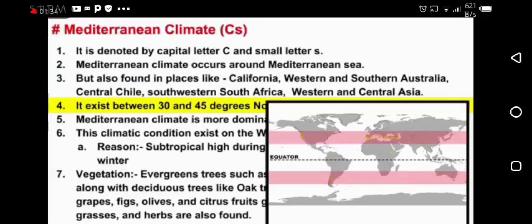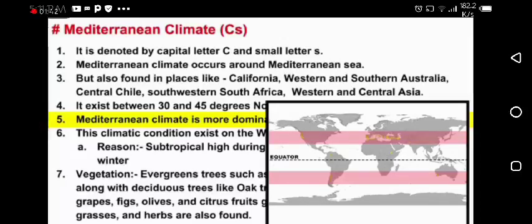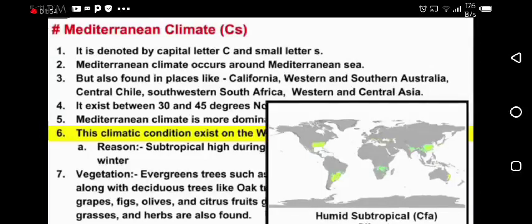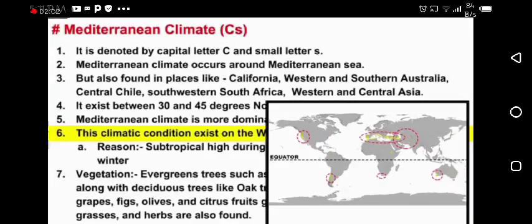As you can see, Mediterranean climate is more dominating in these areas. This climate condition exists on the western coast of the continent, with a subtropical high during summer and mild winter conditions.